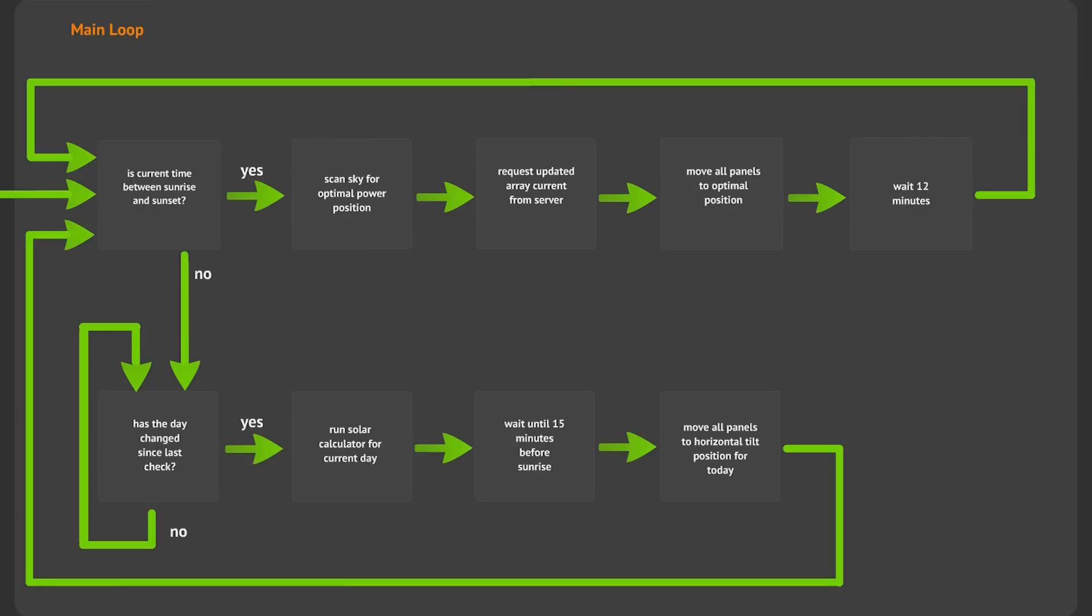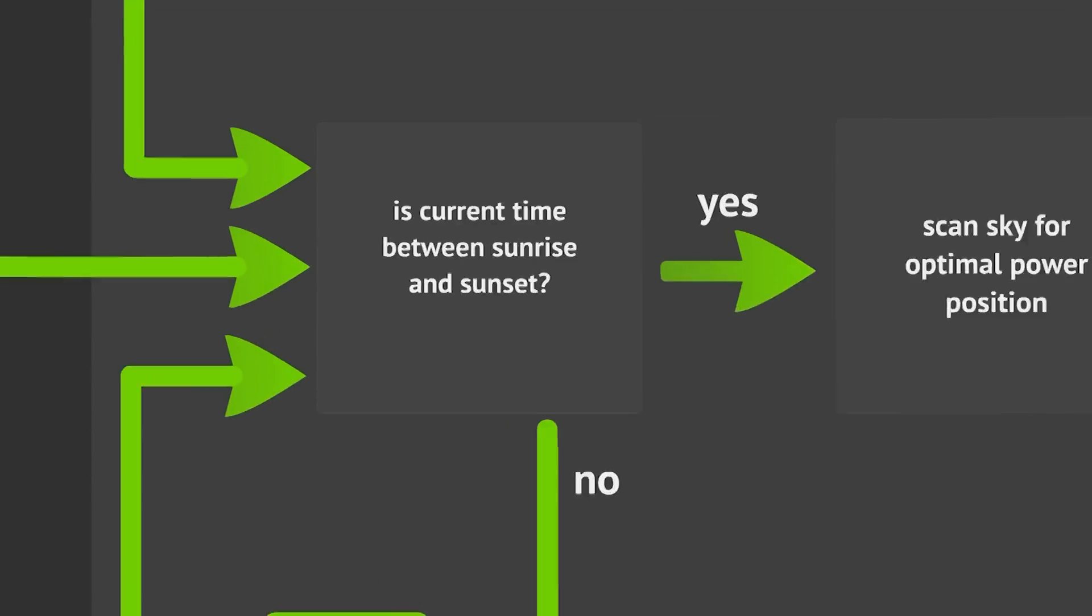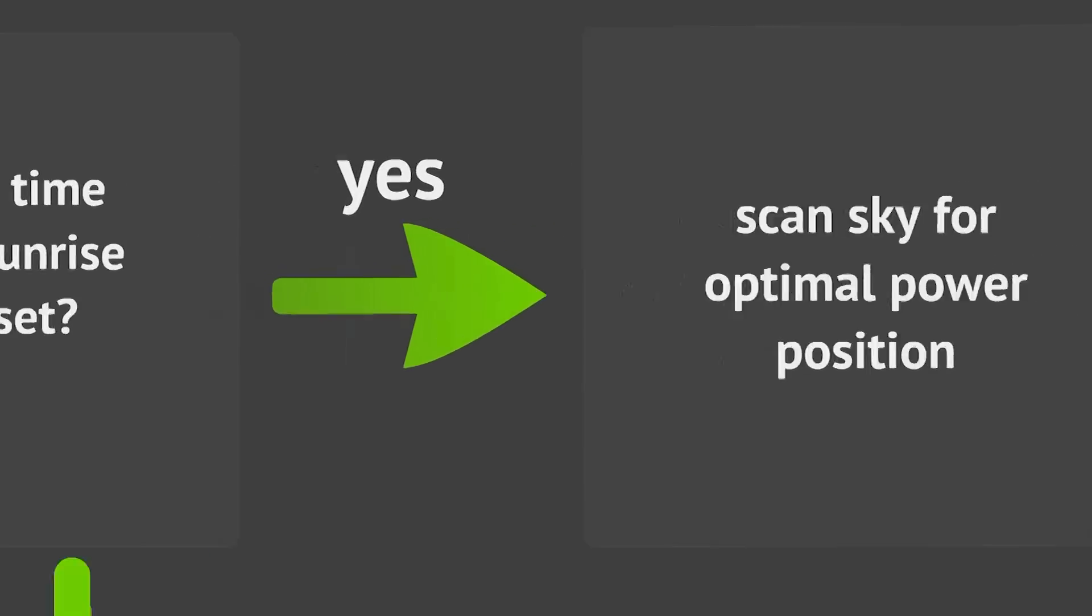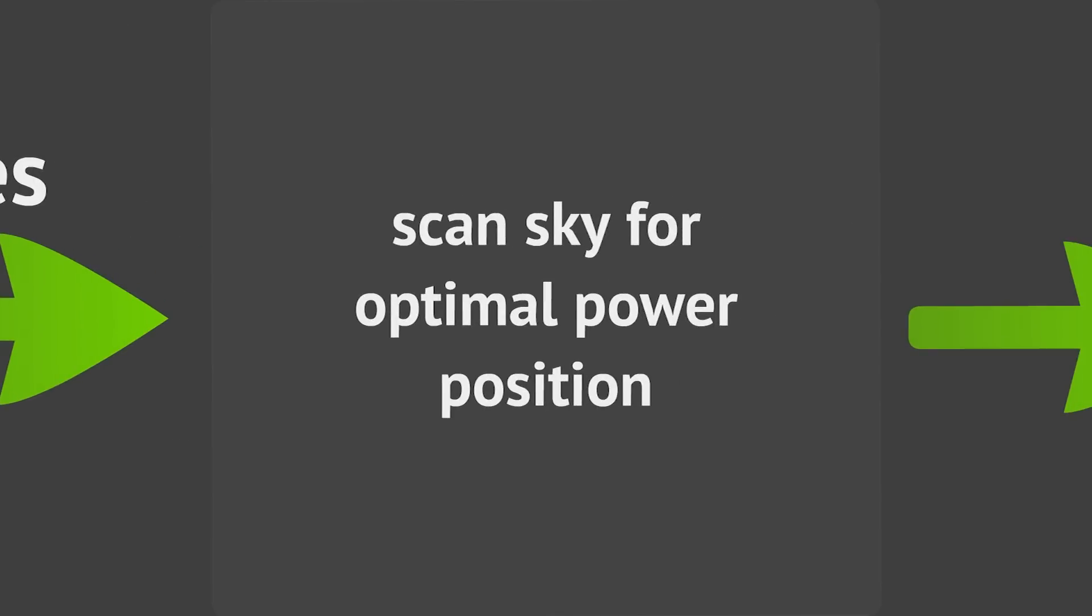The first check that will be performed in the main loop is to check if the current time is between sunrise and sunset, so we know whether or not the sun is in the sky. If the sun is in the sky,